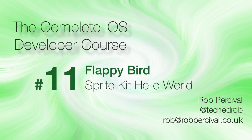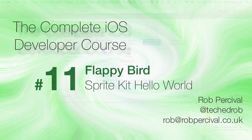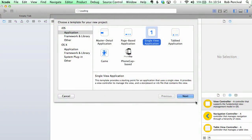Welcome back to the Complete iOS Developer course. This chapter is going to be a little bit different from the others because we're going to be developing a game. Mostly this course is about apps, but I wanted to show you how to make at least a fairly basic game because it's not that hard and it's a lot of fun, and some of you might want to develop games later on down the line.